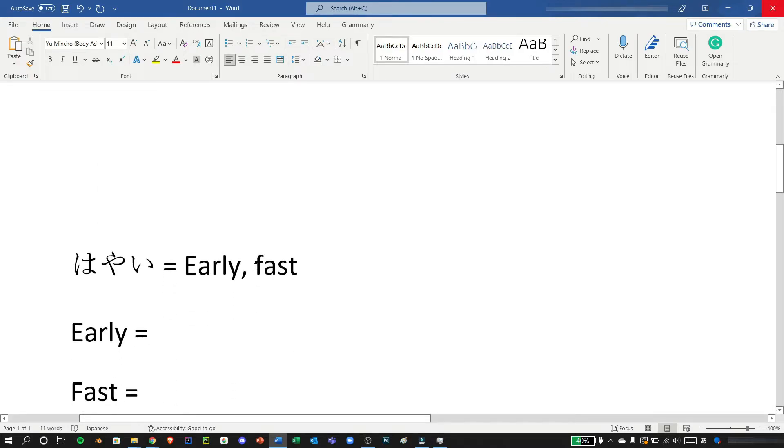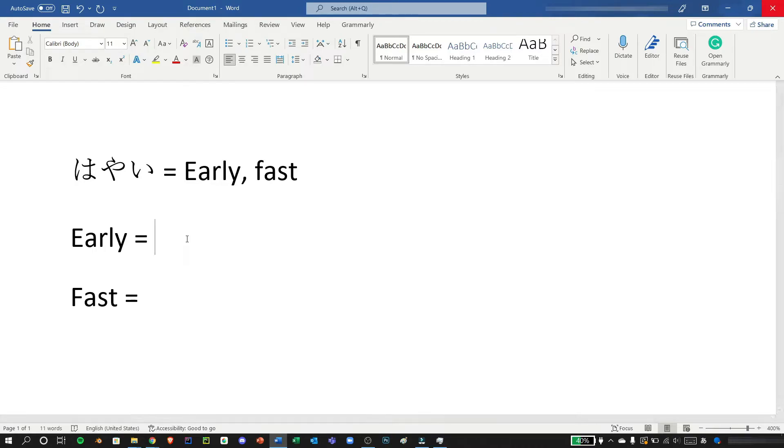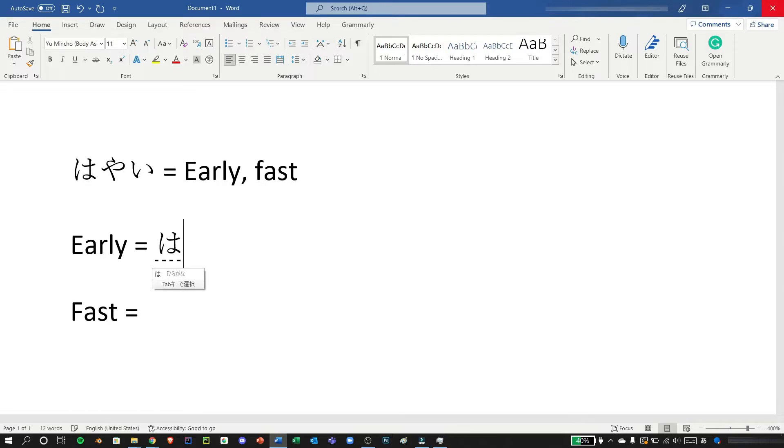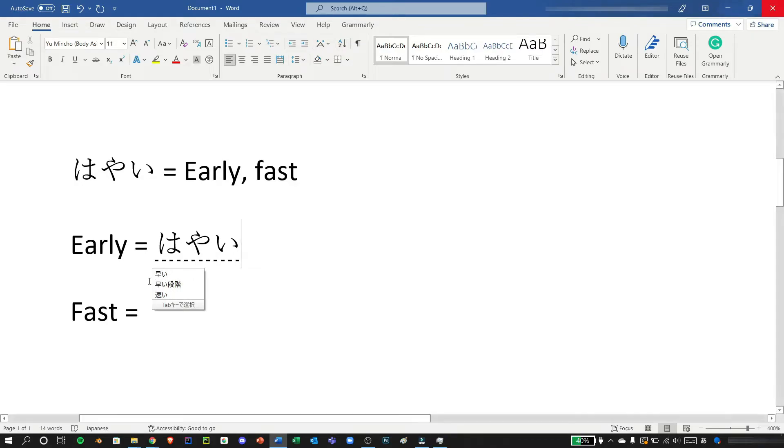Okay let's test this out. We have the word hayai which can be early or fast. Early and fast have different kanjis, so if you would like to choose early we can type the hiragana hayai and then choosing the kanji by pressing space because this is the first one, and then pressing enter.